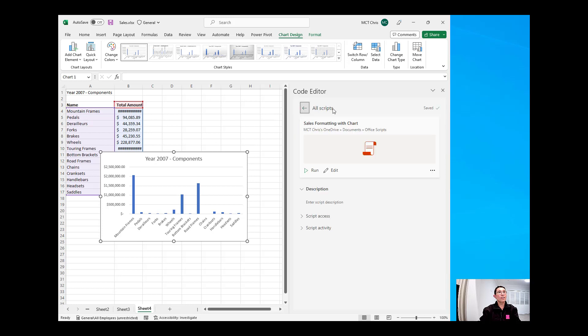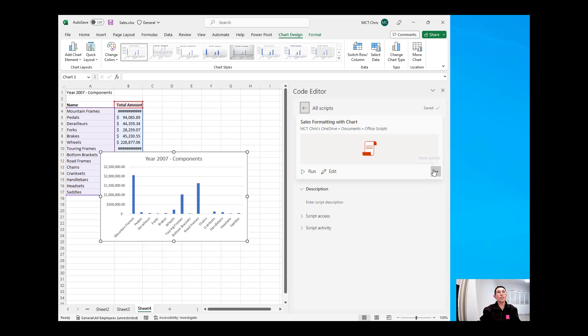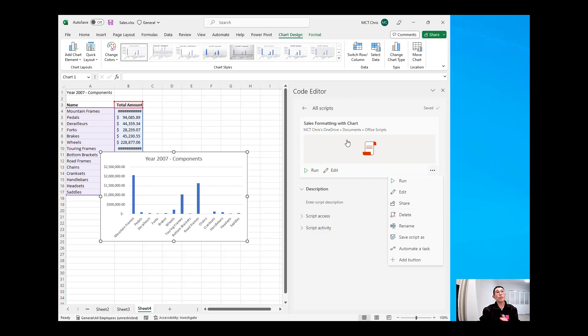Now, what's nice about this is this script, you can share it to others. And they can run it in their worksheet as well. And at the same time, you can also automate a task by running the script to multiple workbooks rather than multiple sheets.